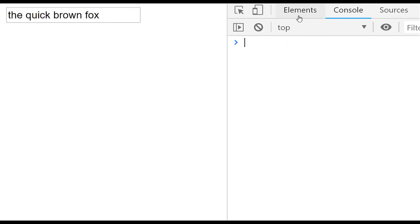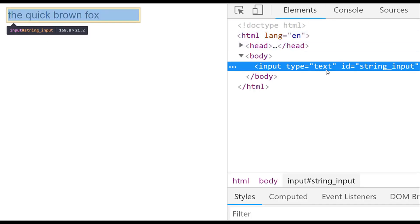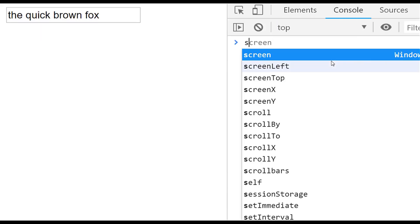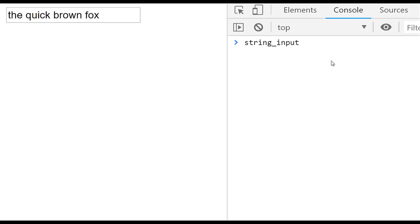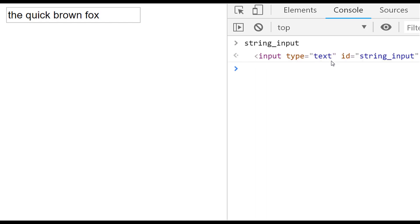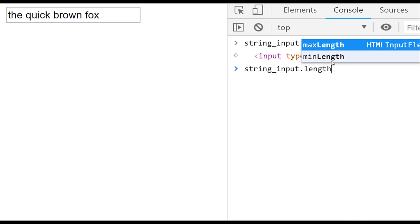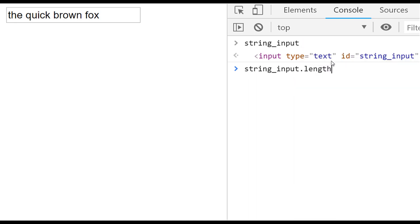For example, on the page here I've got a standard text input box with an id of 'string-input'. If I go back to the console and access that element, I can see my HTML element — but if I try to access the length property on it, it doesn't appear in autocomplete, and if I force it, it comes back as undefined. That's because we're accessing the length of the HTML element and not the actual value contained within it.